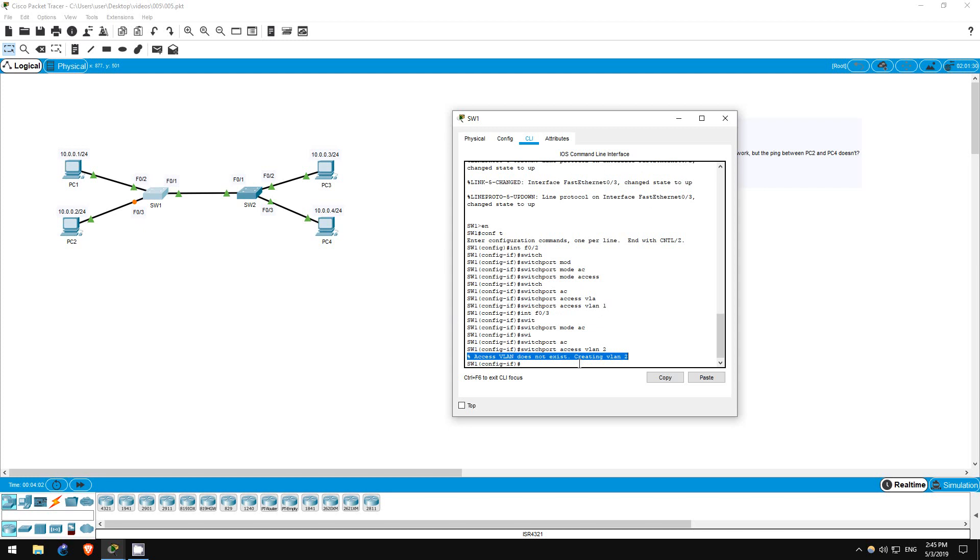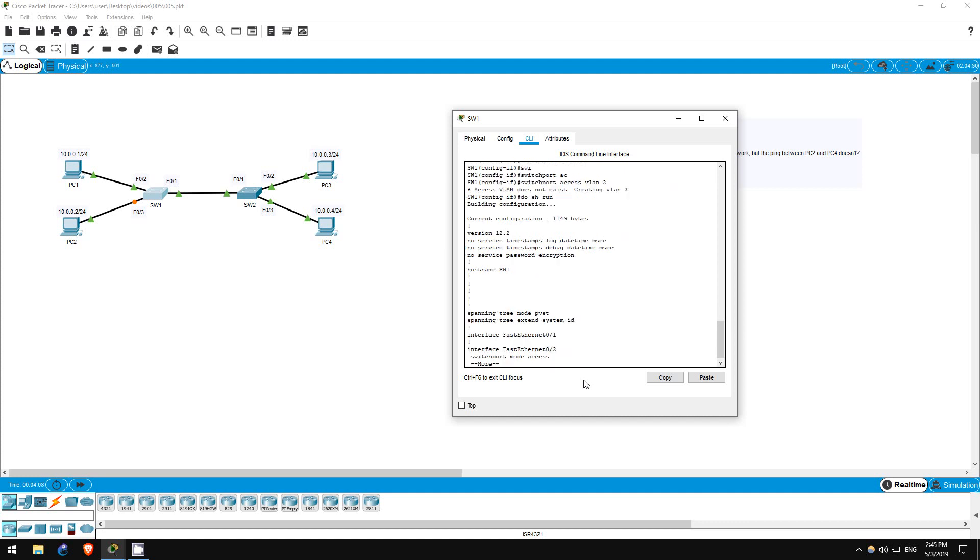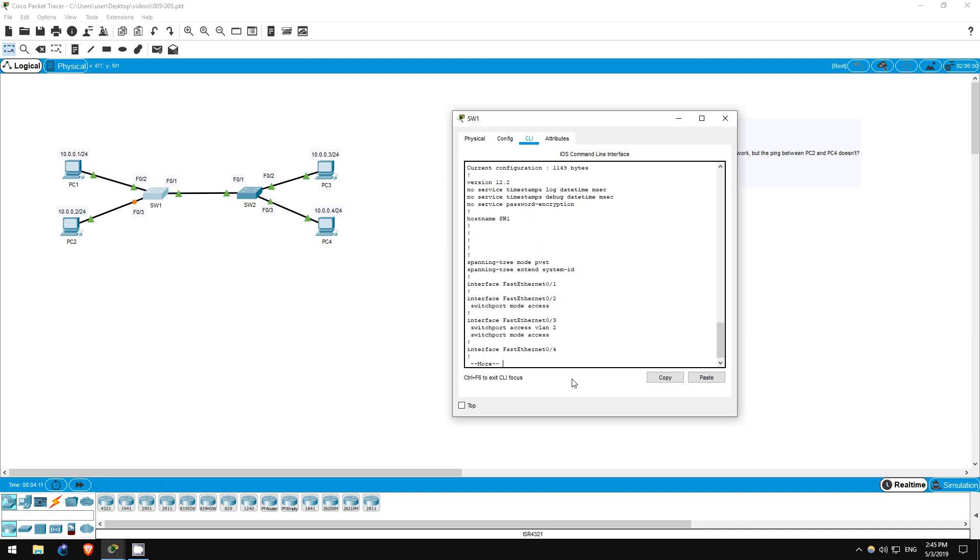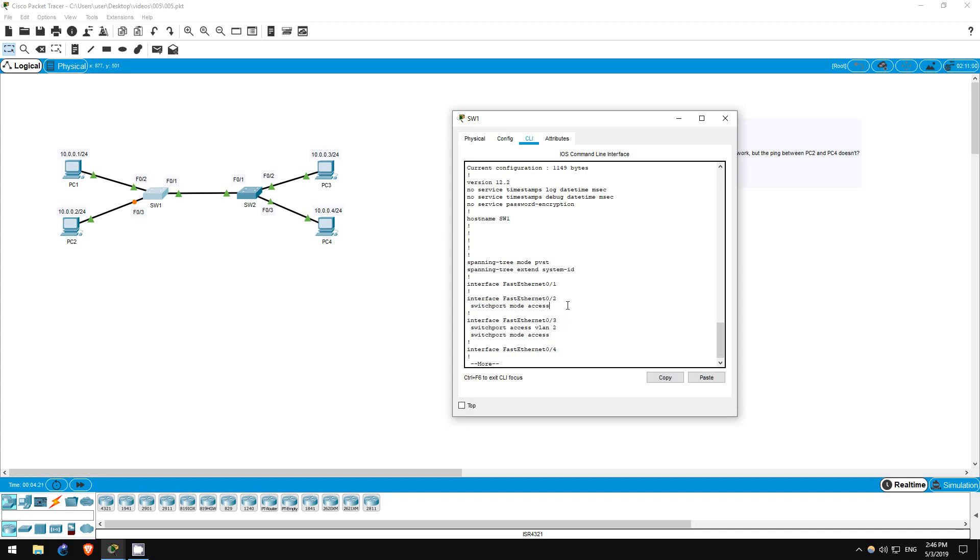Let's check the running config to confirm our configuration. Do show run. On both interfaces you can see the switchport mode access command. And on FastEthernet 0/3, you can see it is assigned to VLAN 2. But why don't we see our switchport access vlan 1 command on FastEthernet 0/2?